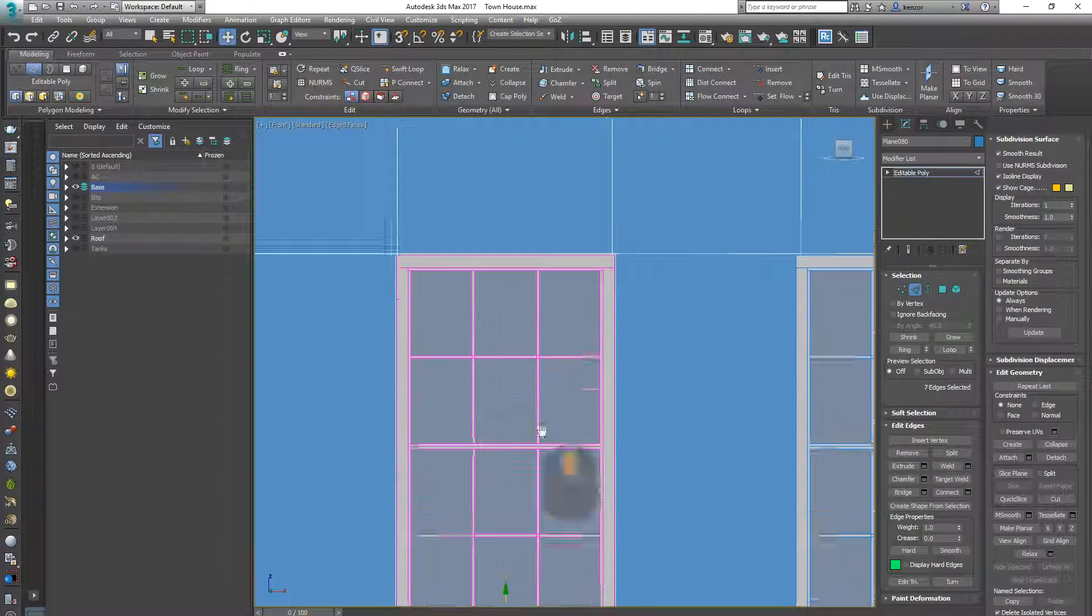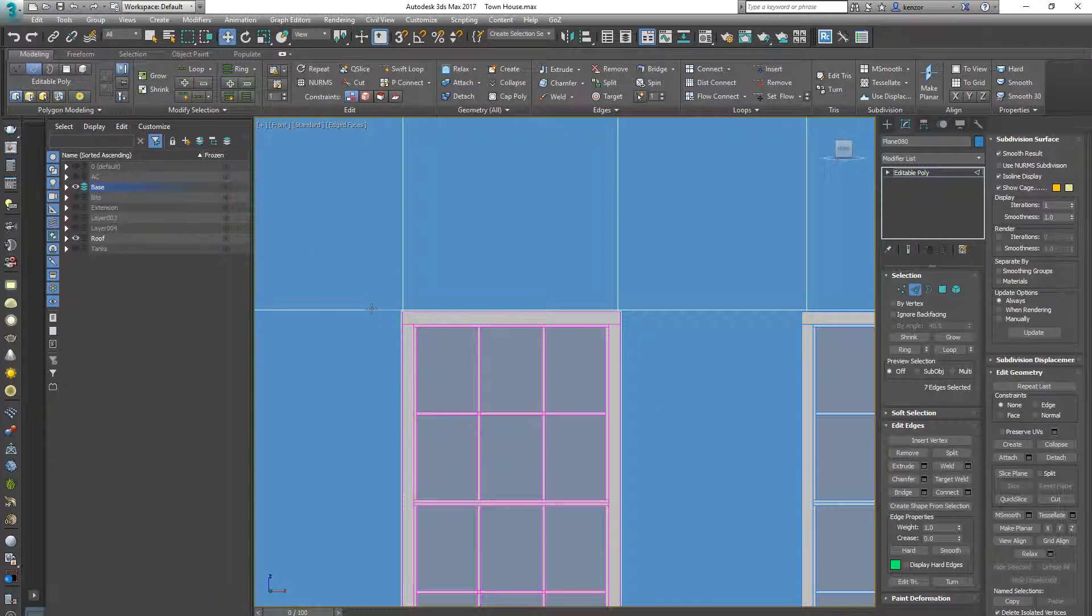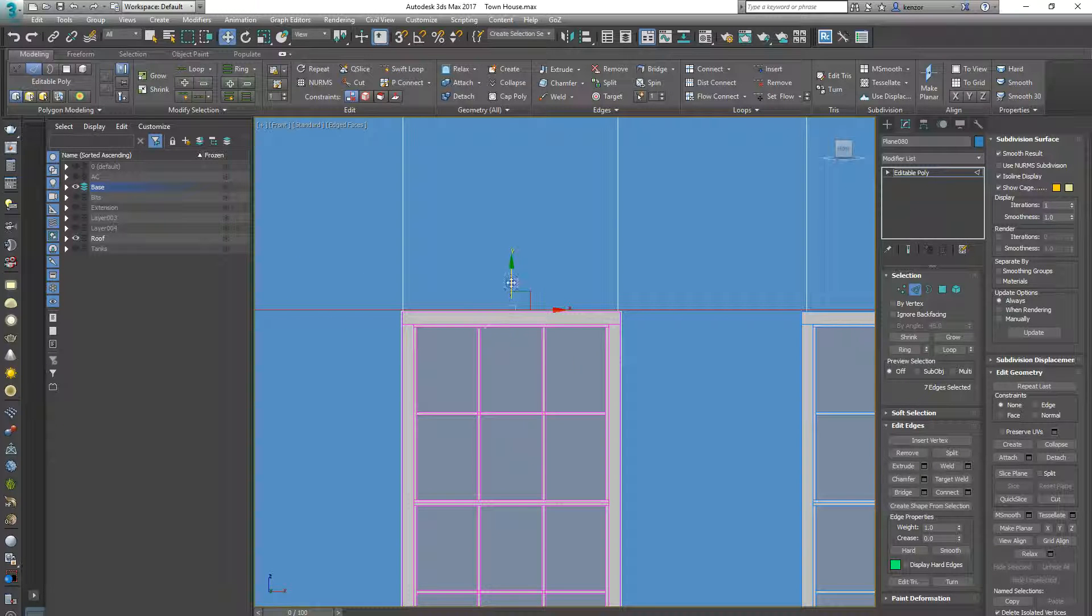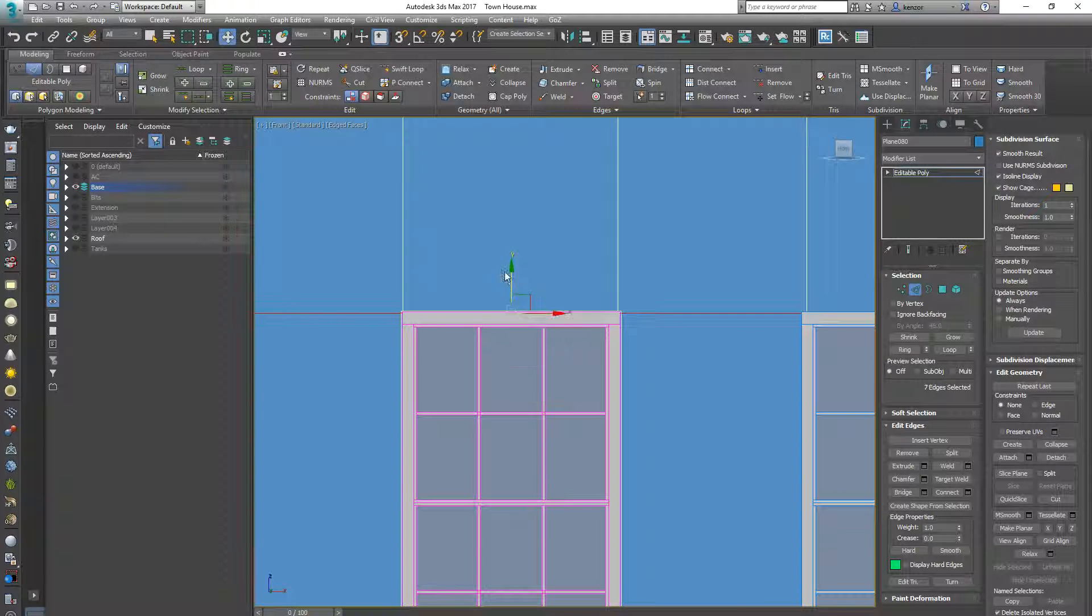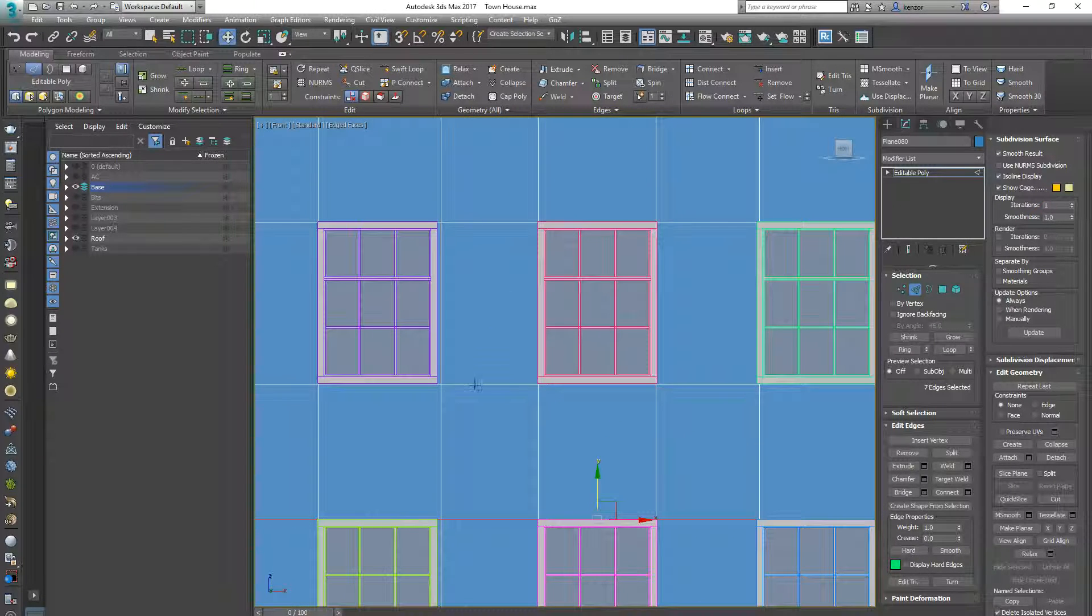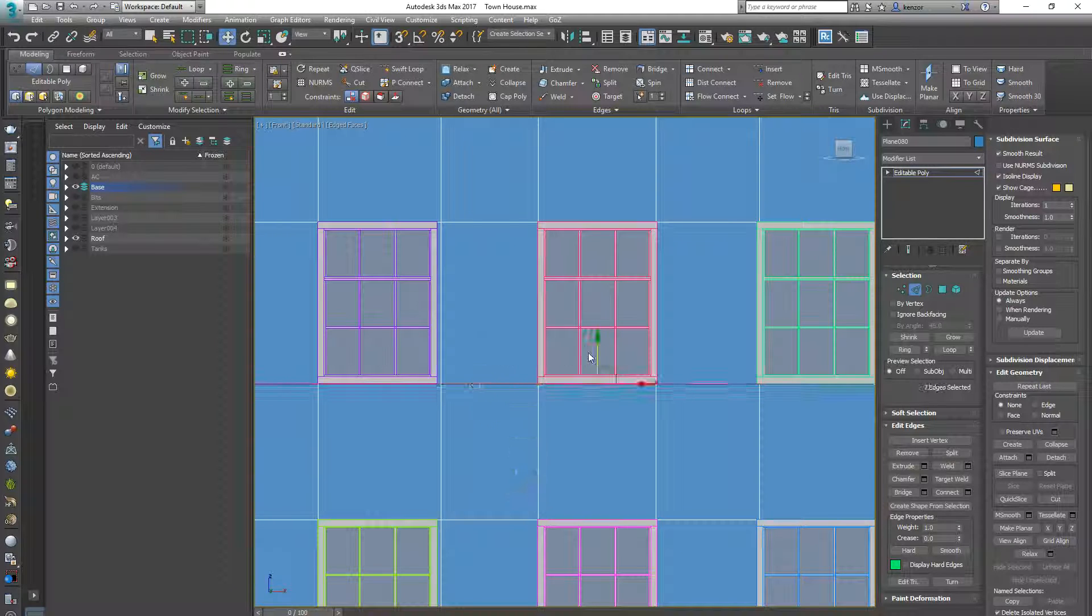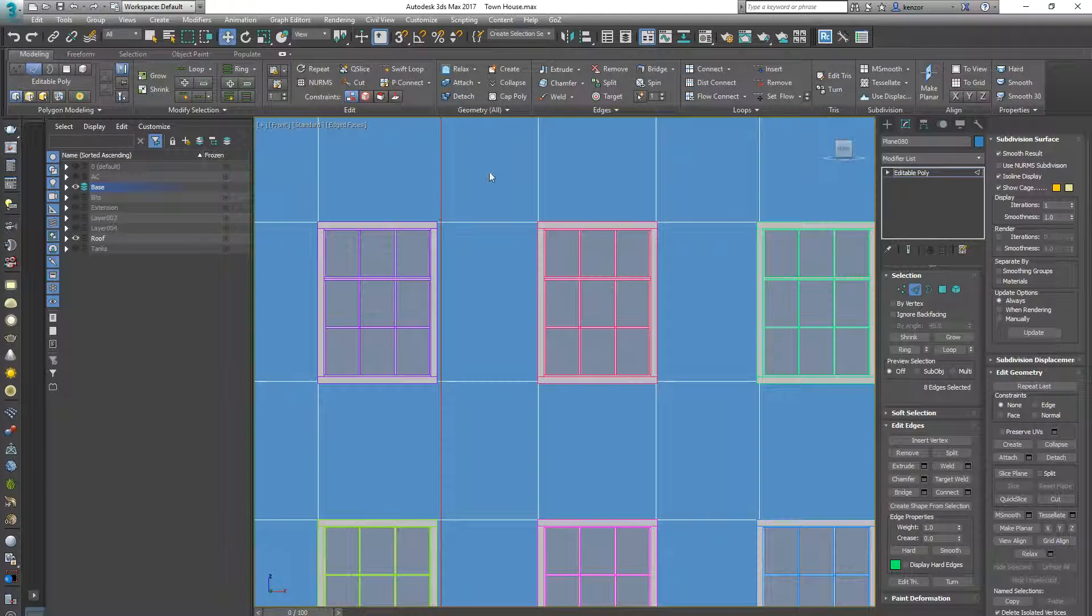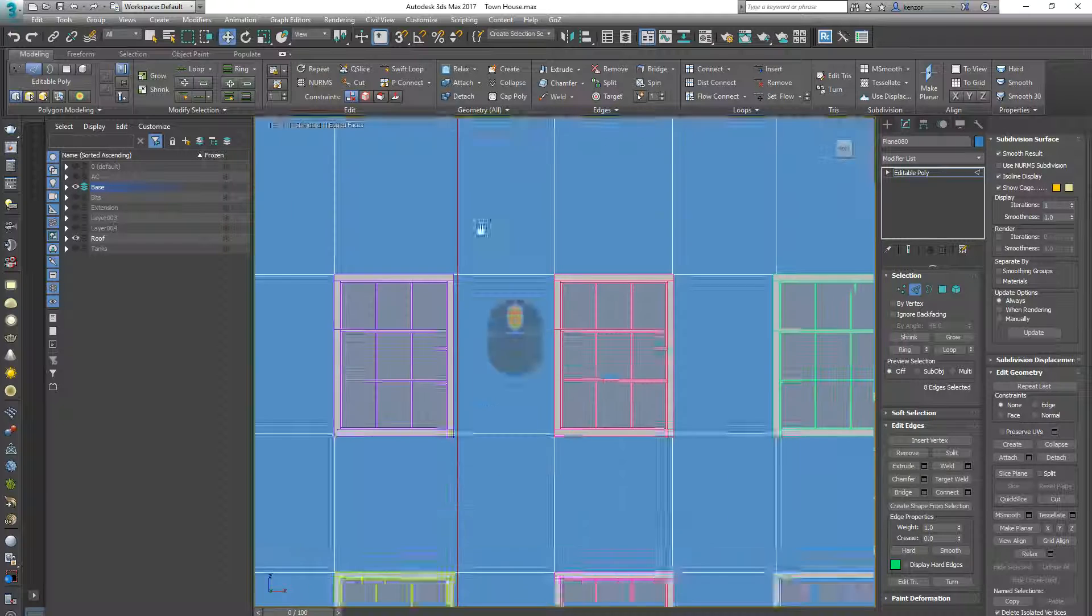And that guy is slightly in as well. Double clicking to select the entire edge loop, I'm walking through slowly, and this guy.